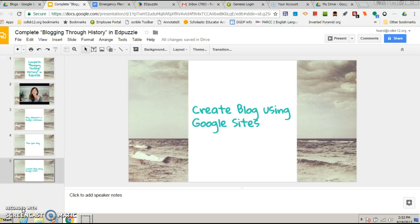Welcome to the blogging edition of Warty Screencasts. Today you're going to learn how to create a blog using Google Sites.